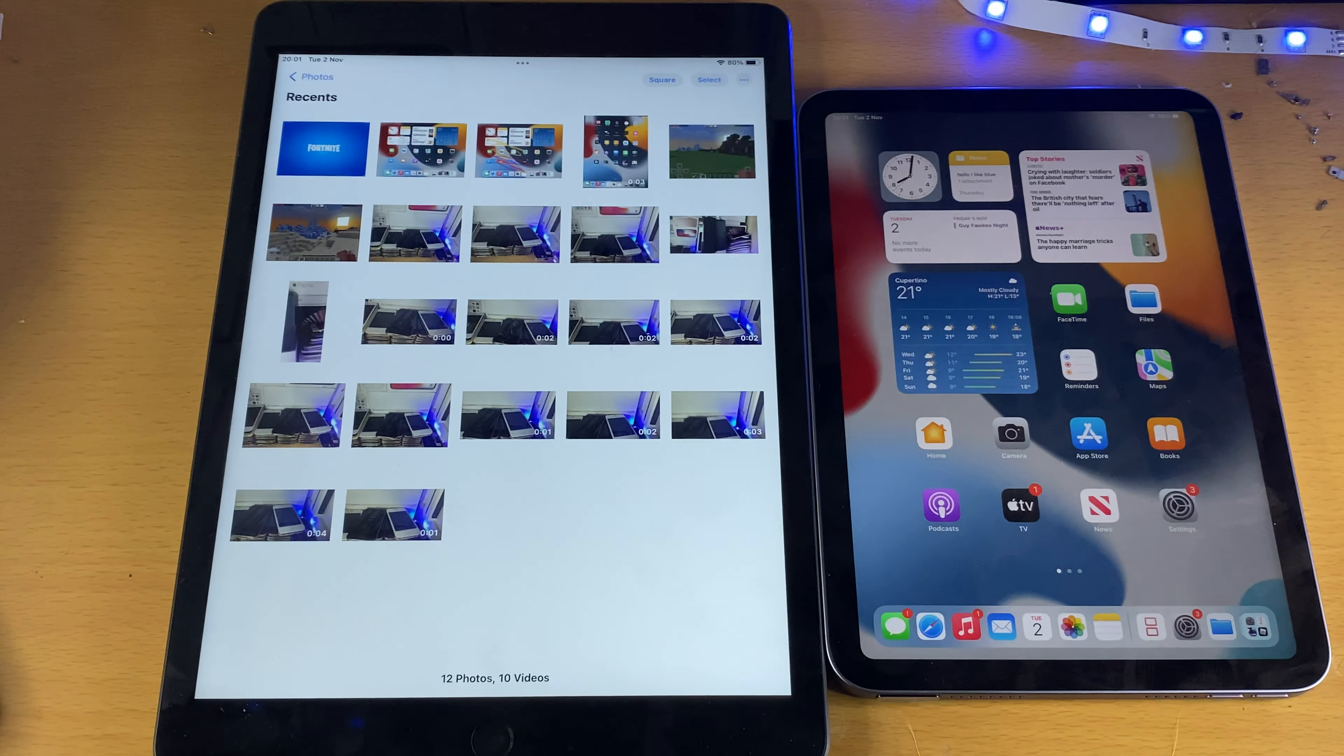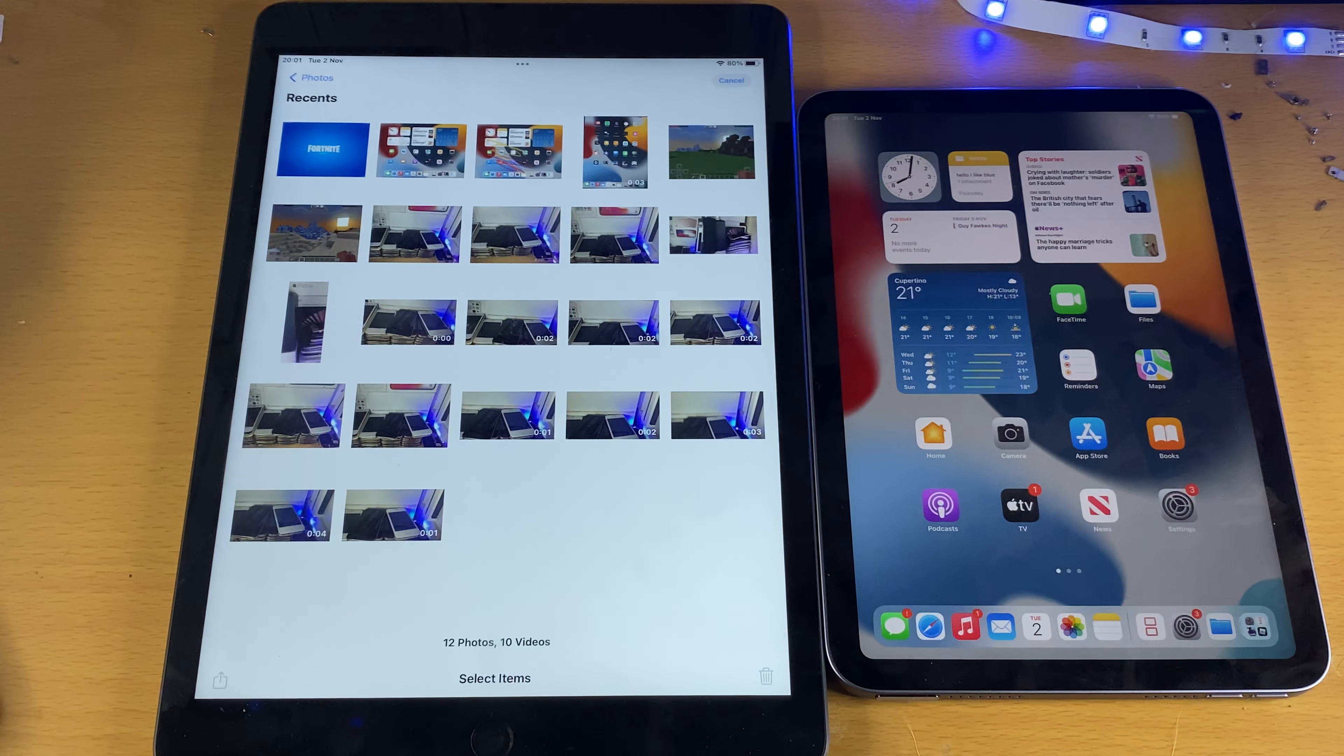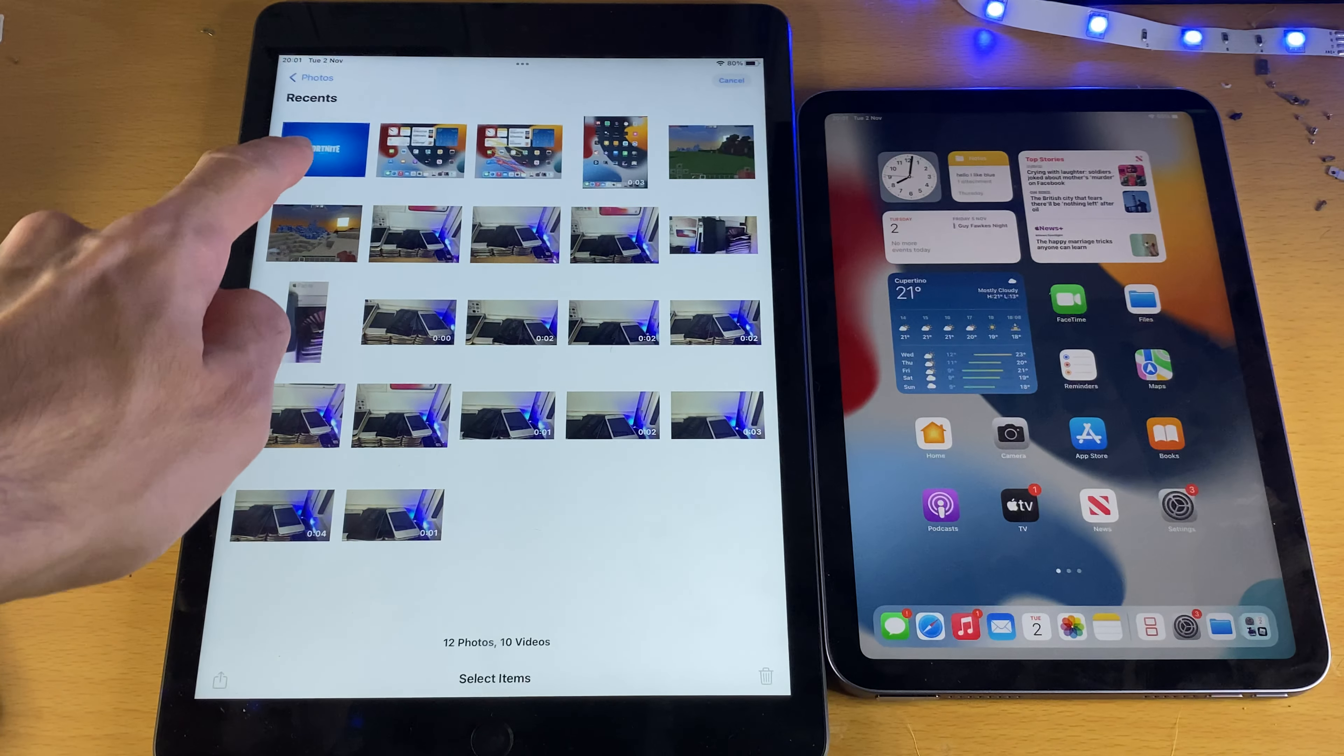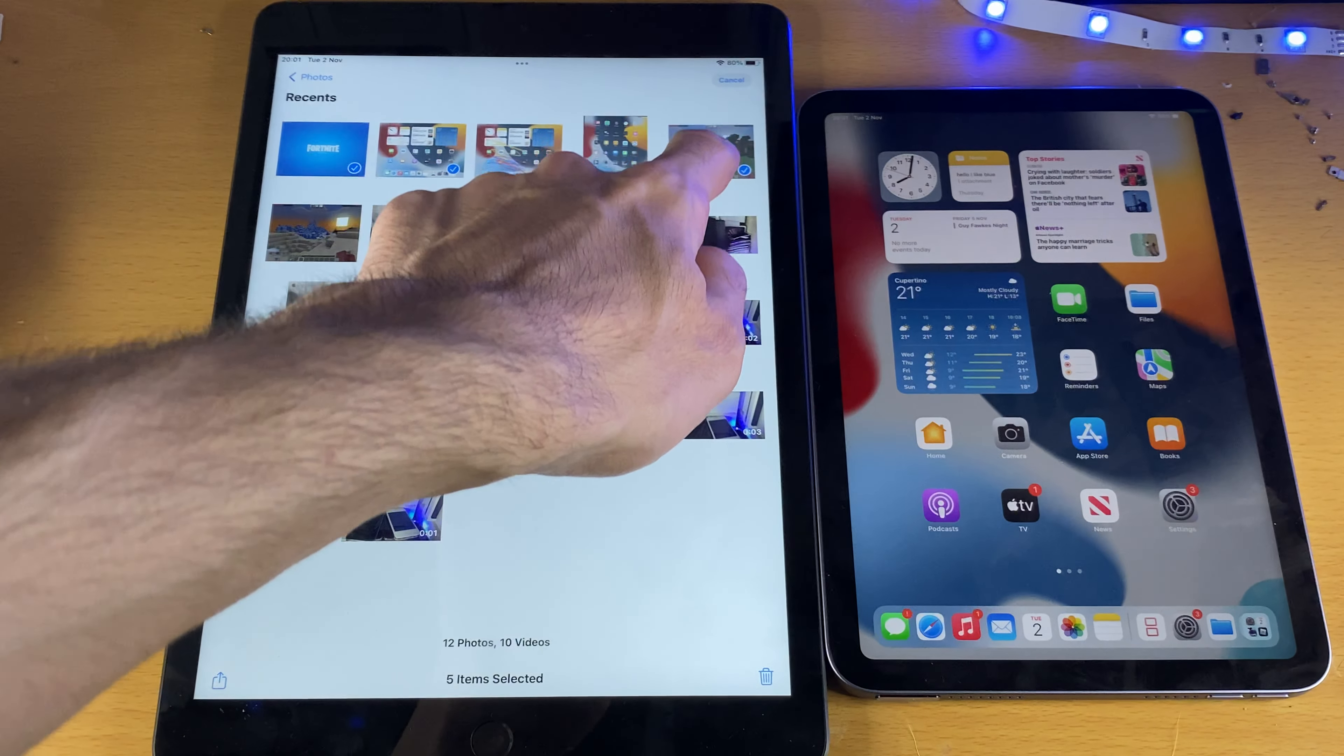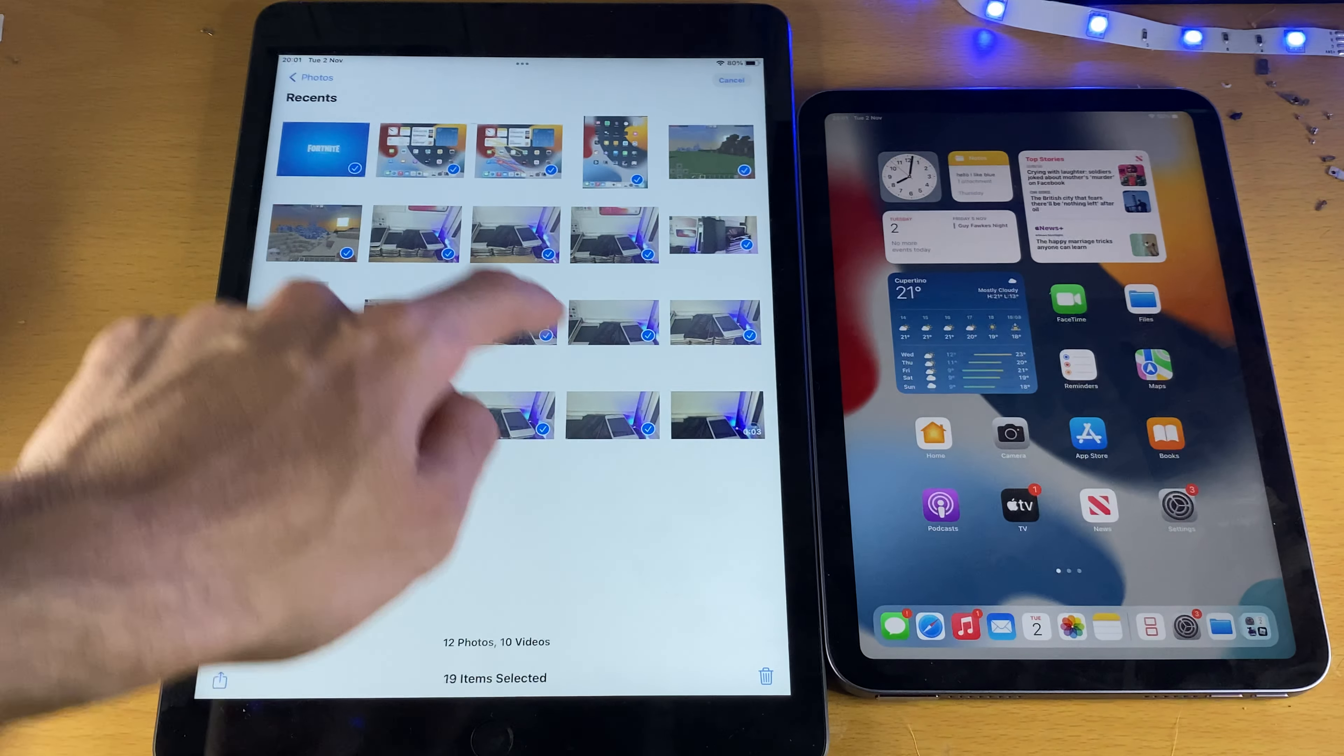Next, we're going to tap on select, and we just want to select the photos and videos we want to send over. So if we want to quickly select all of these photos and videos, you just want to get your finger and drag your finger across, and then you can see right here, I can quickly highlight all the videos.